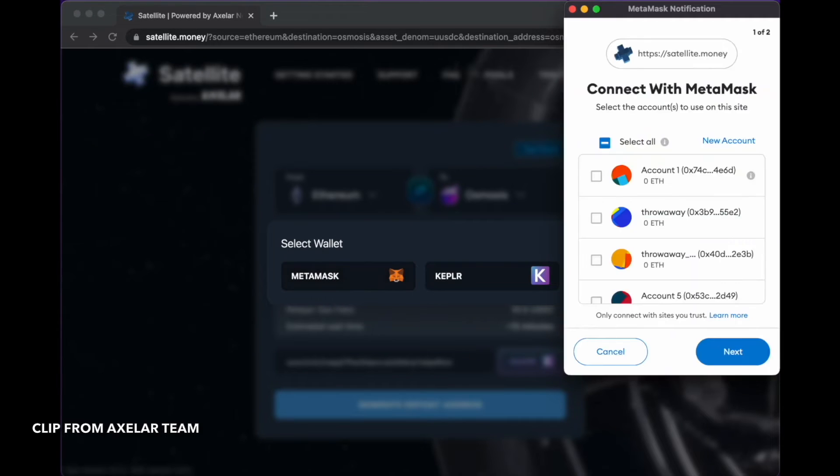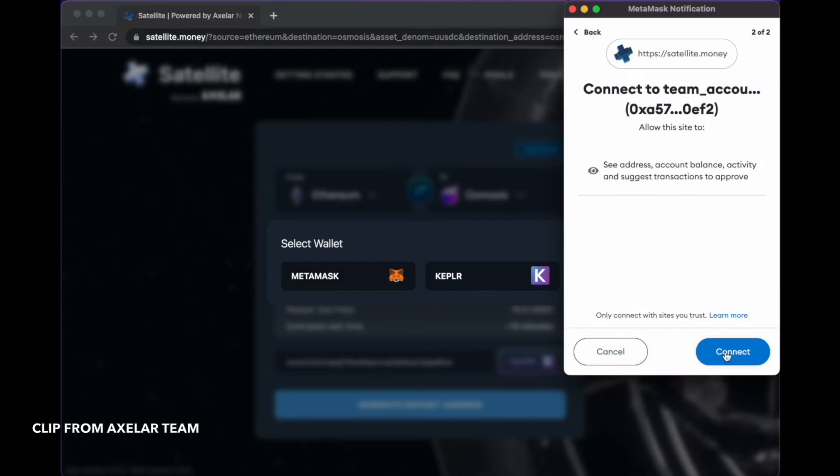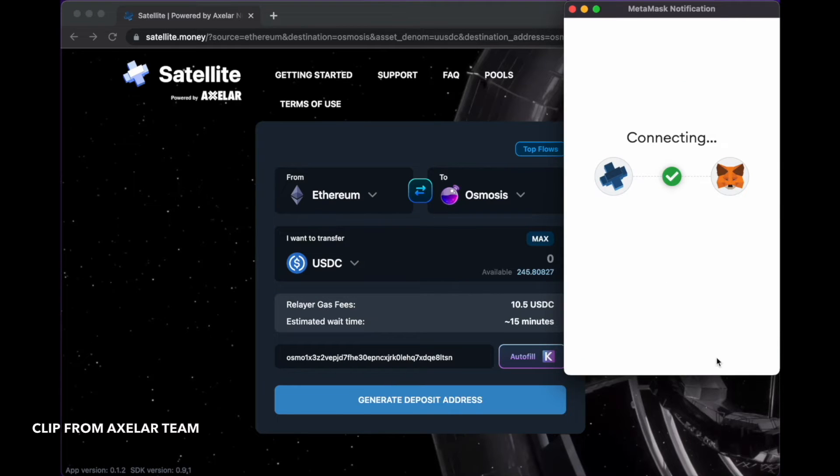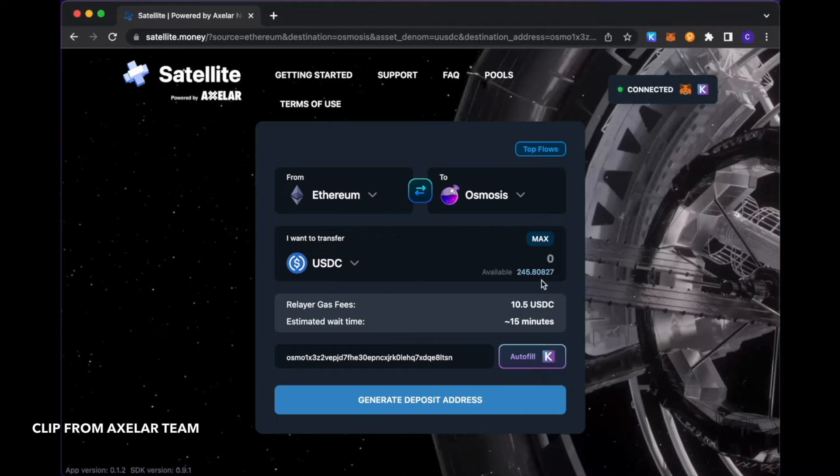Just clicking these connection options here. There we go. We see we have roughly a couple hundred USDC in this transfer.